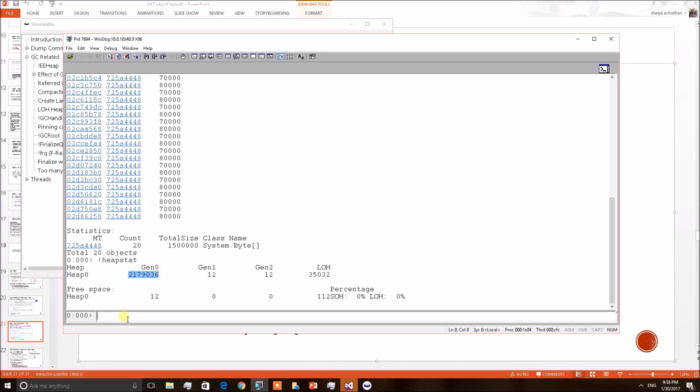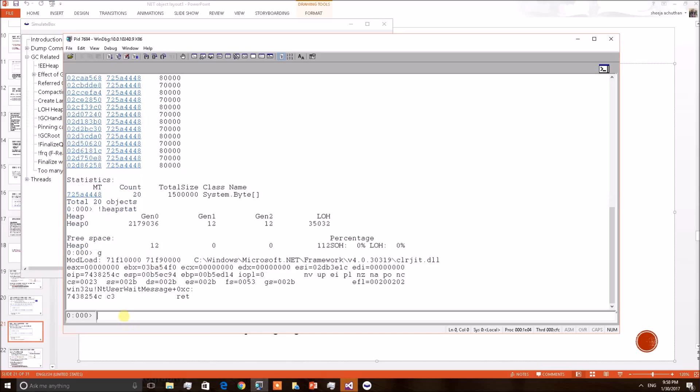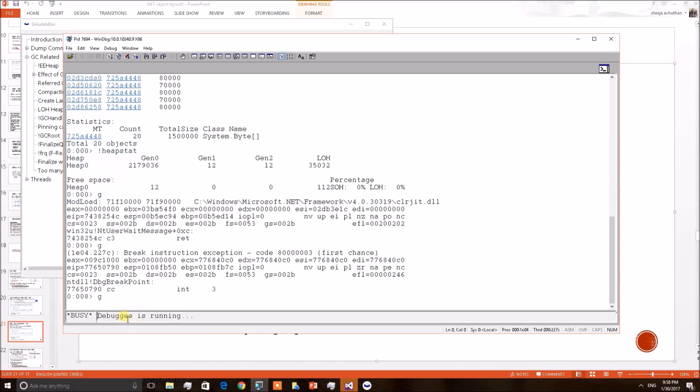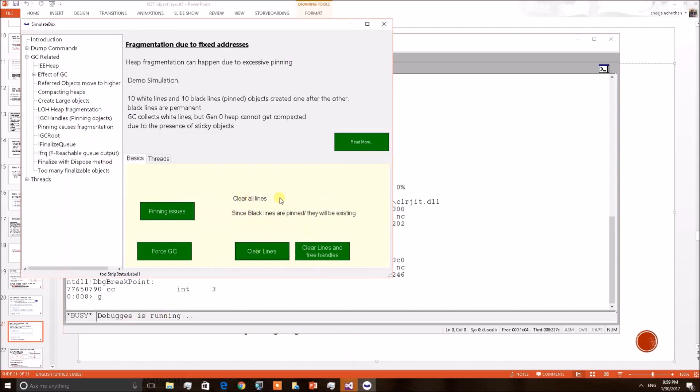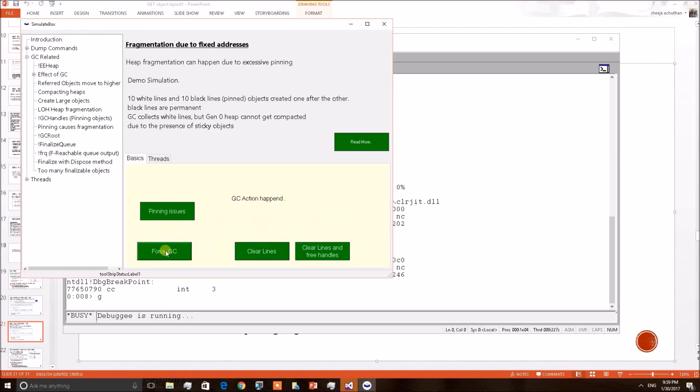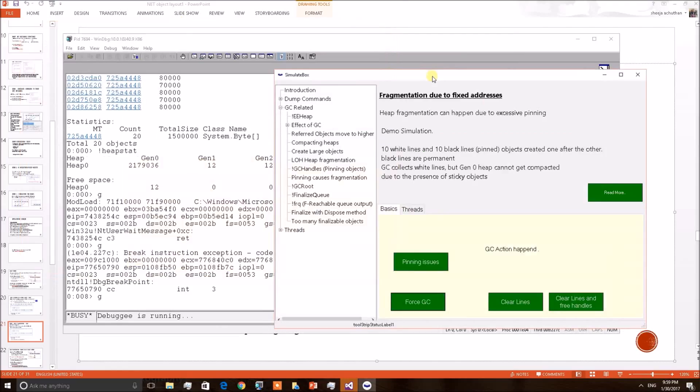Let us go to the application for mimicking a GC. Here first I am clearing, I mean unreferring this objects, then only the GC can collect them. Cleared lines but black lines will be existing because they were pinned objects. So now I will force a GC then unreferred objects will be picked. This kind of thing is not recommended in application but for our demo I want to force a GC. So I am doing that. So since GC has happened something would have been happened on the heap. Let us observe that again.